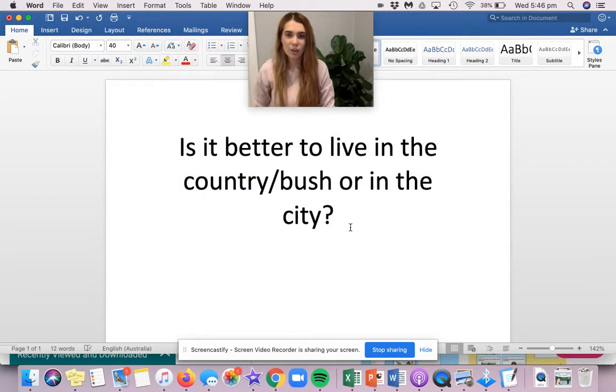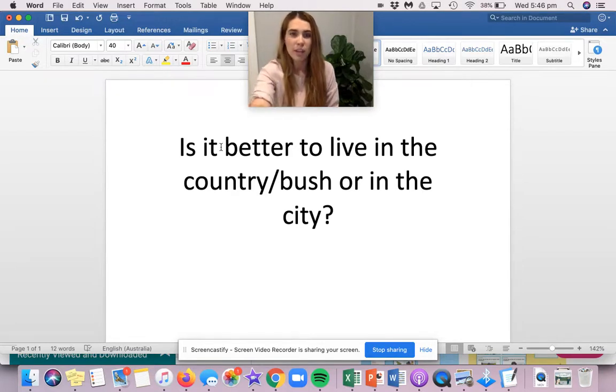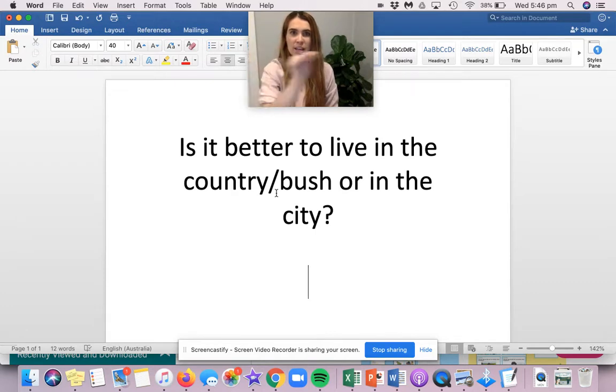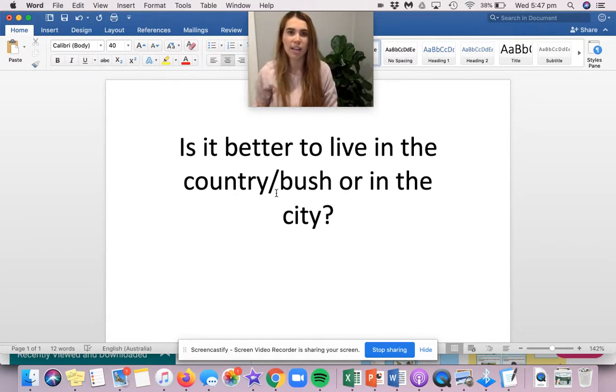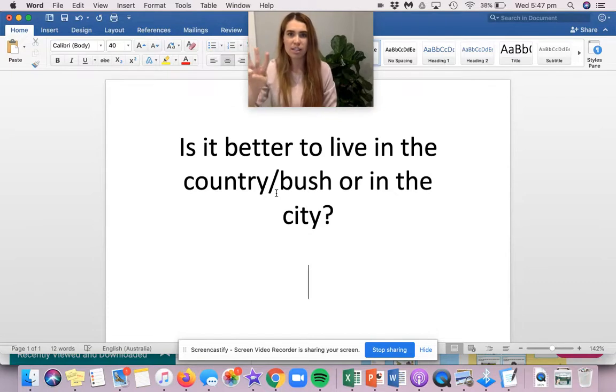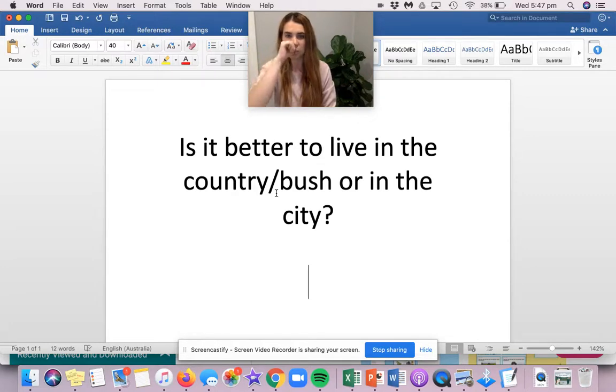All right. When this video is over, you're going to go and get your holiday learning book. And you're going to write this out as your topic at the top and give it a nice big underline so that I know that that is the heading. And you're about to argue and give me three reasons to prove your opinion. Is it better to live in the country or the city?